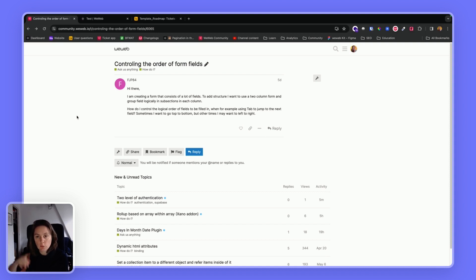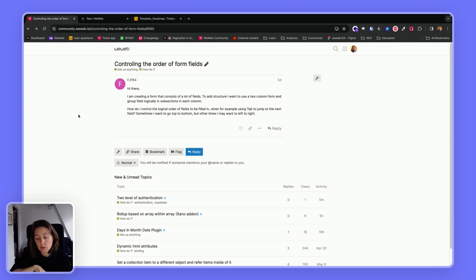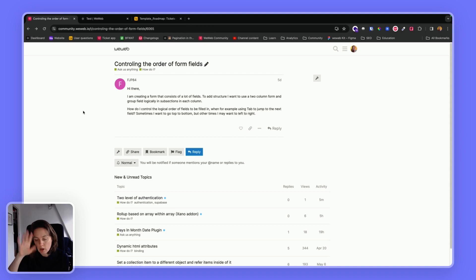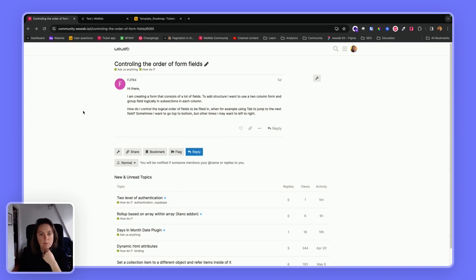For example, you have a form container and you have different fields and you want the user to be able to press on tab and to navigate from left to right or top to bottom, depending on your use case, it may vary.